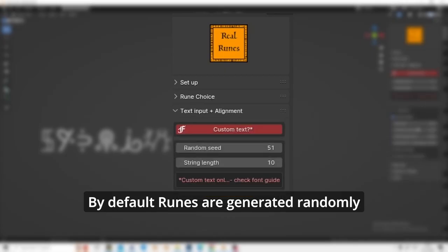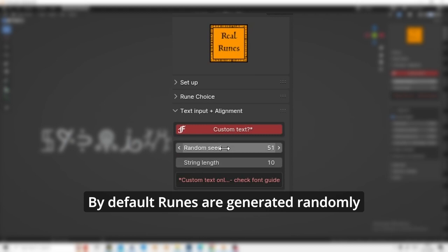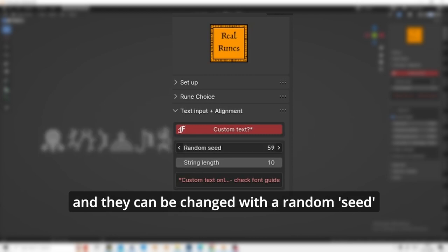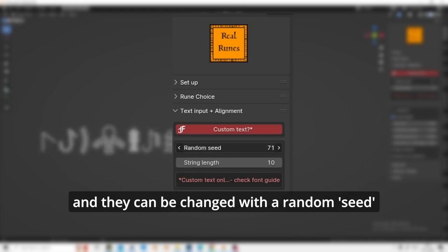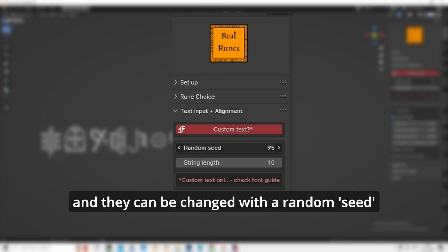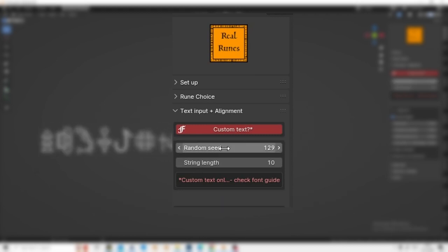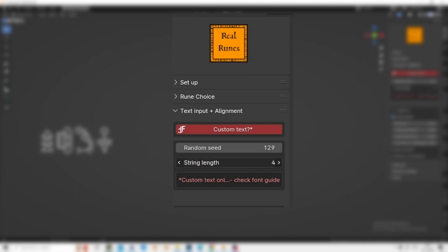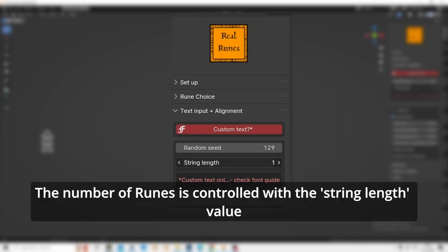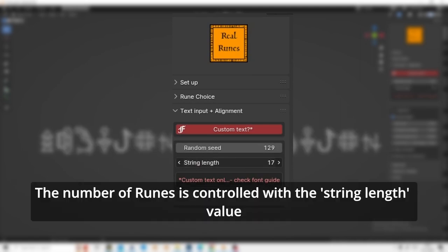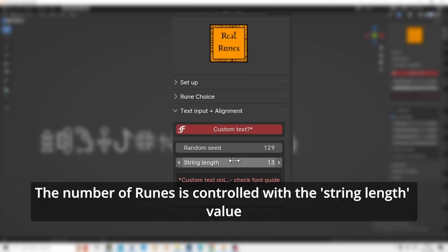By default, runes are generated randomly and they can be changed with a random seed. The number of runes is controlled with the string length value.